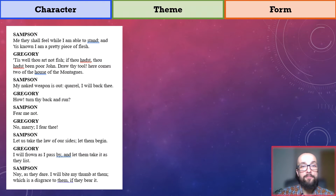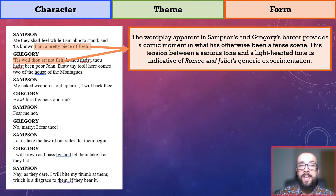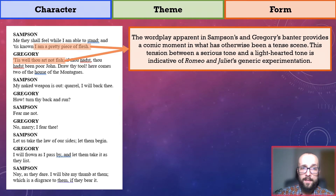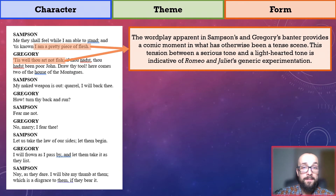The scene progresses once Samson and Gregory notice two Montague servants approaching. But first, let's look at the wordplay in the flesh-fish parallel, which provides a comic moment in what has otherwise been a fairly serious, tense, or bloody-minded scene. The play therefore demonstrates an inner tension between a serious tone and a light-hearted tone, which is indicative of Romeo and Juliet's generic experimentation. As I've said in my video about the play's genre, Romeo and Juliet is a tragedy that possesses many comic elements, and certainly the first half of the play could be mistaken for a comedy. By flip-flopping between contrasting tones, Shakespeare shows that his play navigates various generic boundaries.